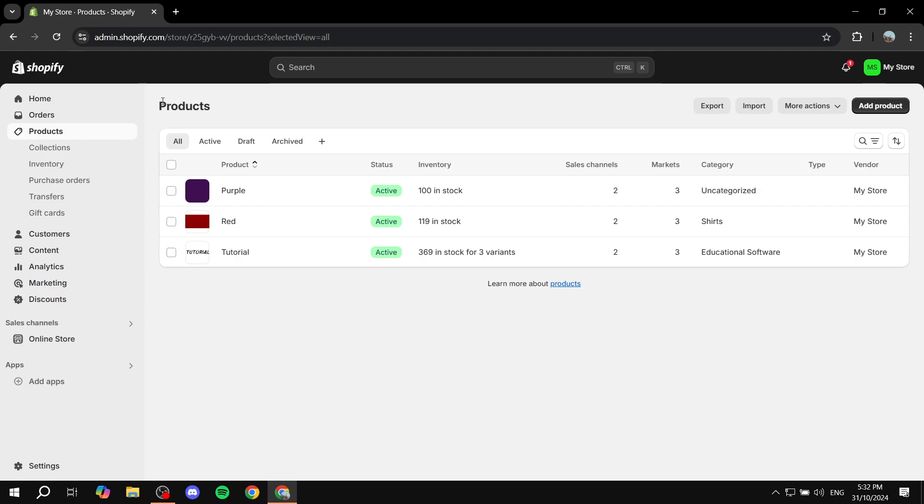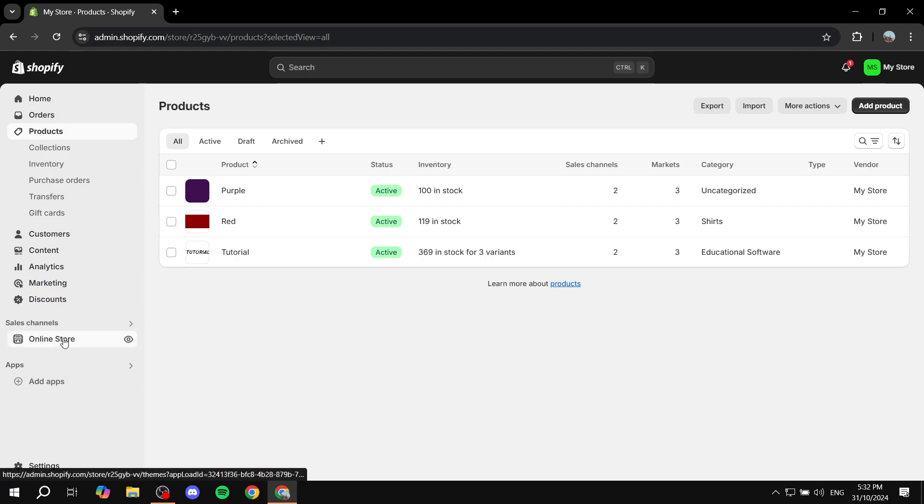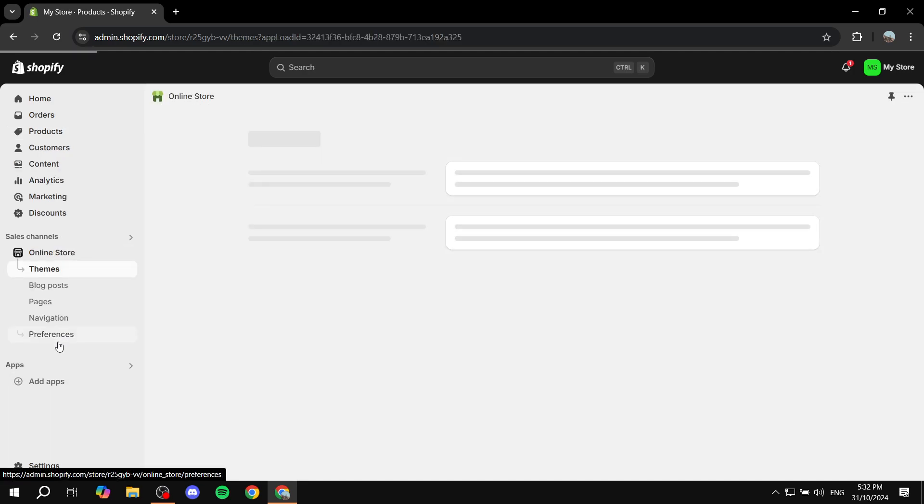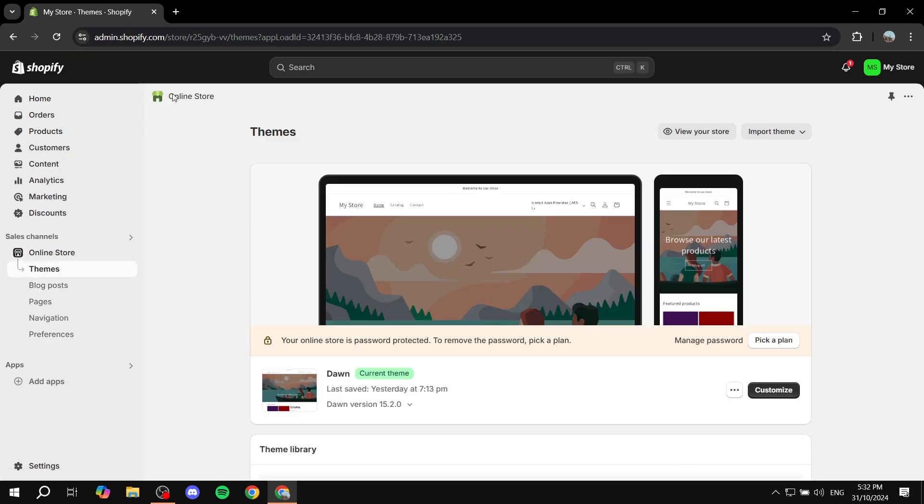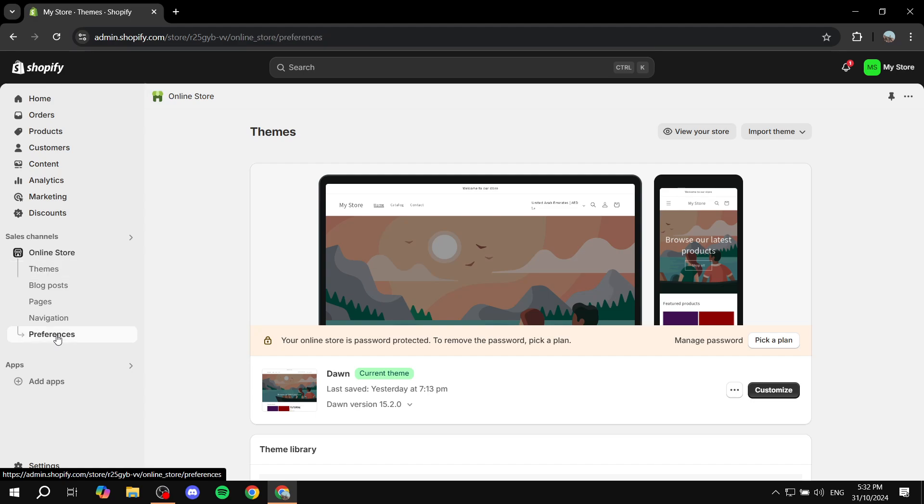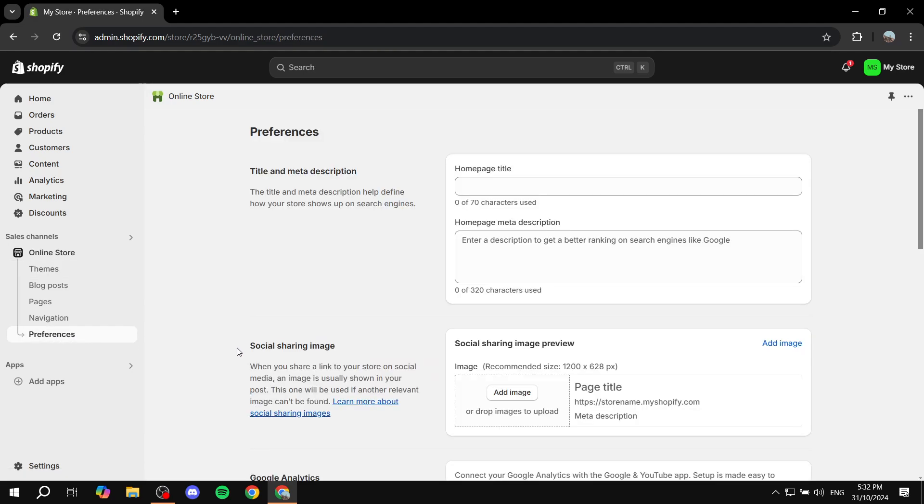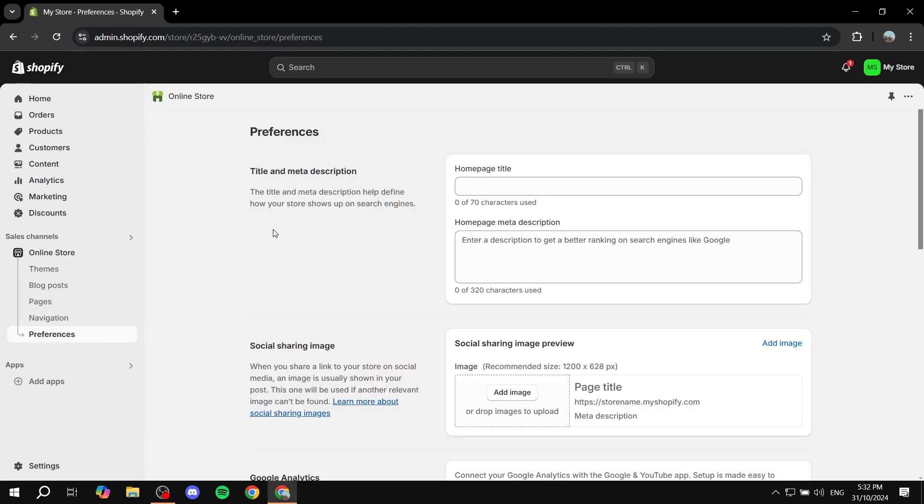But generally speaking, most of the time it's going to work fine for you. And to actually add it, all you need to do is just go to online store. And then from online store in your Shopify admin, you want to go to the bottom option, which is the preferences option. Go ahead and click on that and you should find yourself in here.